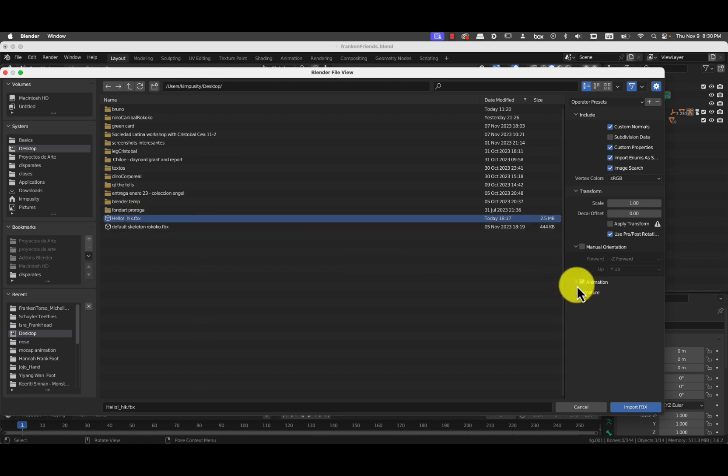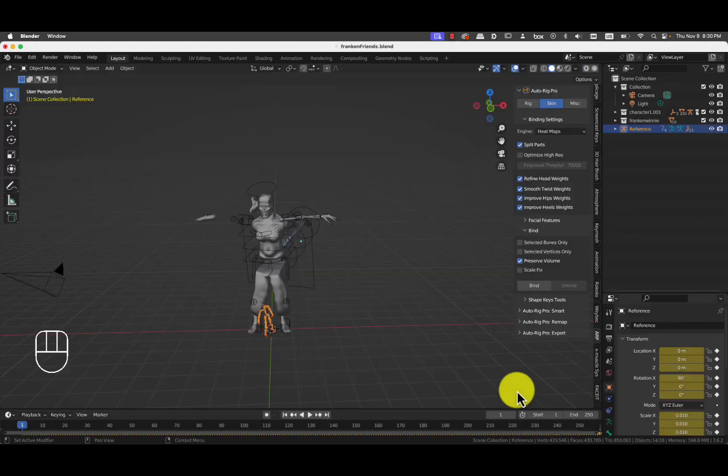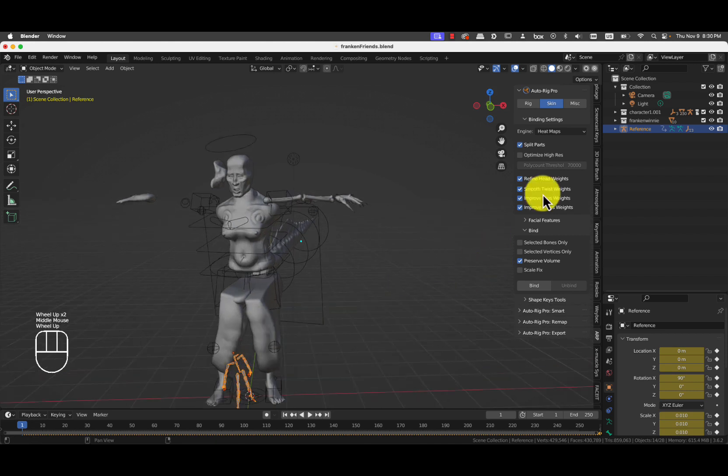Make sure when you're importing that you expand armature. And you press automatic bone orientation. Which is this one. And you press import FBX. And then you have the tiny skeleton.